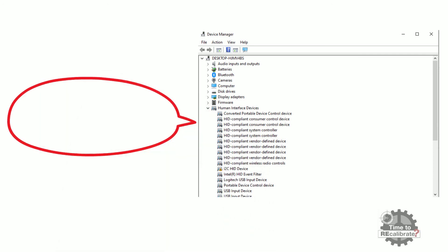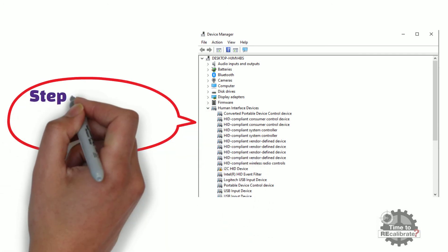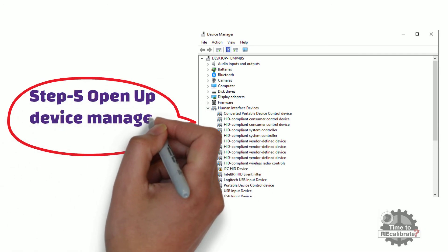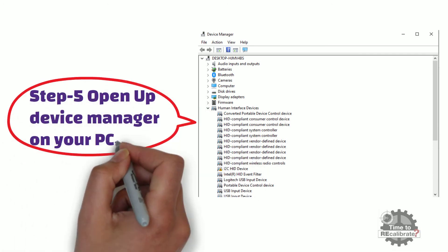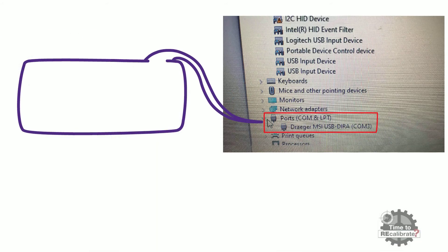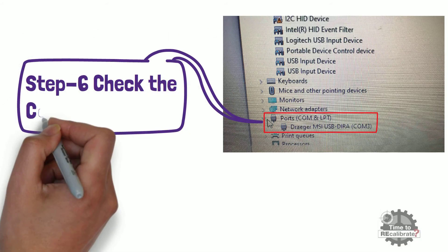Step five. Open up device manager on your PC. Step six. Click on ports and check the COM port number.